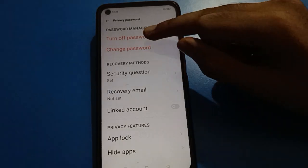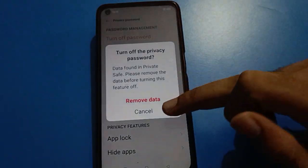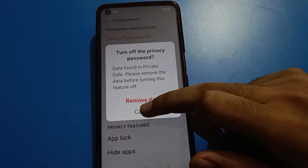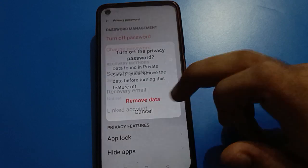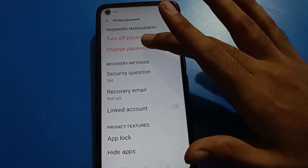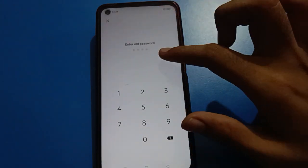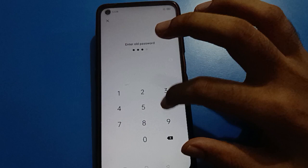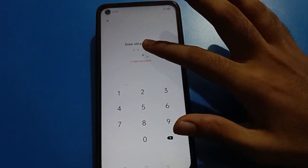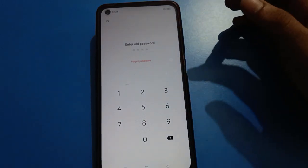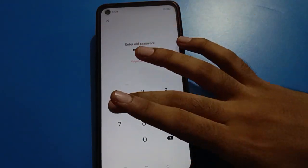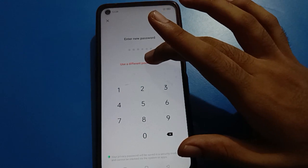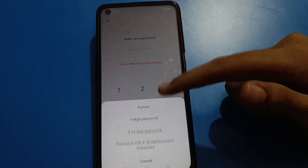If you turn off the password, you will have to remove your private save data — those videos will become public. Click the Change Password option again, enter your password. If you enter the wrong password, you cannot change your private save password. Use your correct password. Now click Use a Different Password Type.